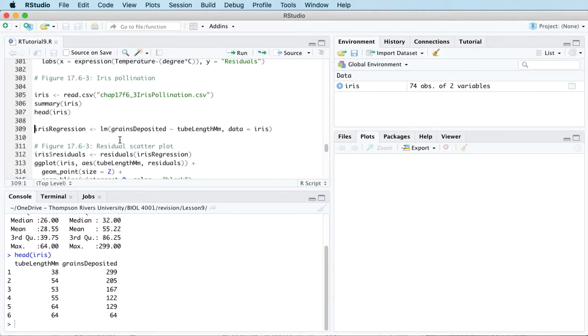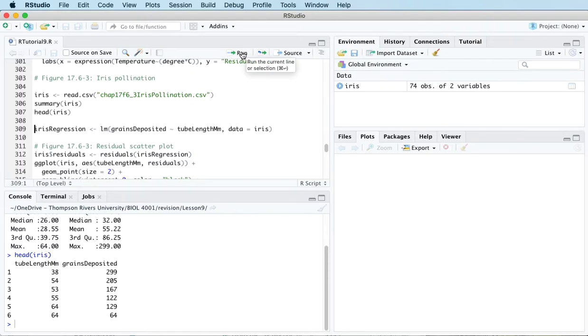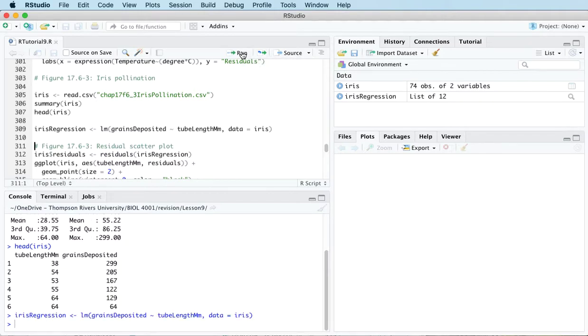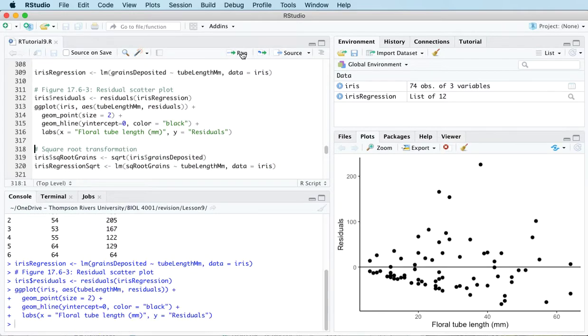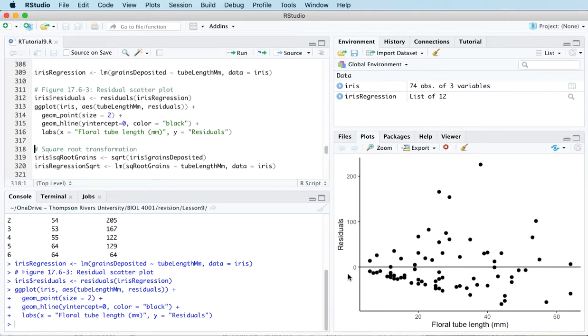If I fit a simple linear regression model with grains deposited as the response variable and tube length as the predictor variable, and then I look at a residual scatterplot, I can see that there's a bit of a problem.